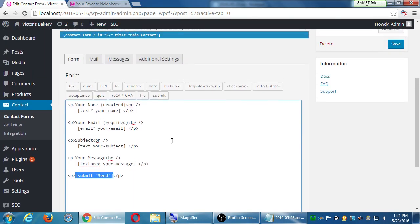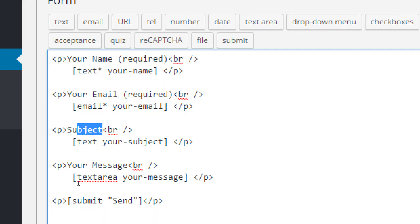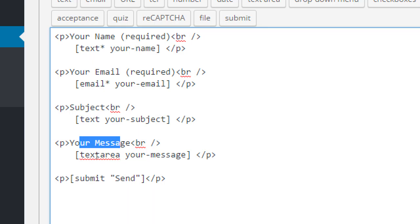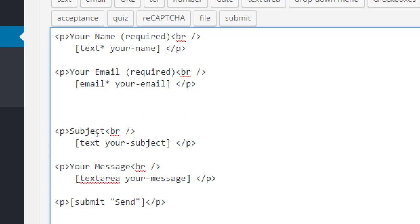Let's say we're also asking for the person's phone number. We're asking for their name, email, a subject, their actual message — and we'll also ask for their telephone number right before 'subject'. Based on what's already here, we can figure out what we need to do. Click between the lines of 'your email' and 'subject', press Enter twice to give yourself some empty space.